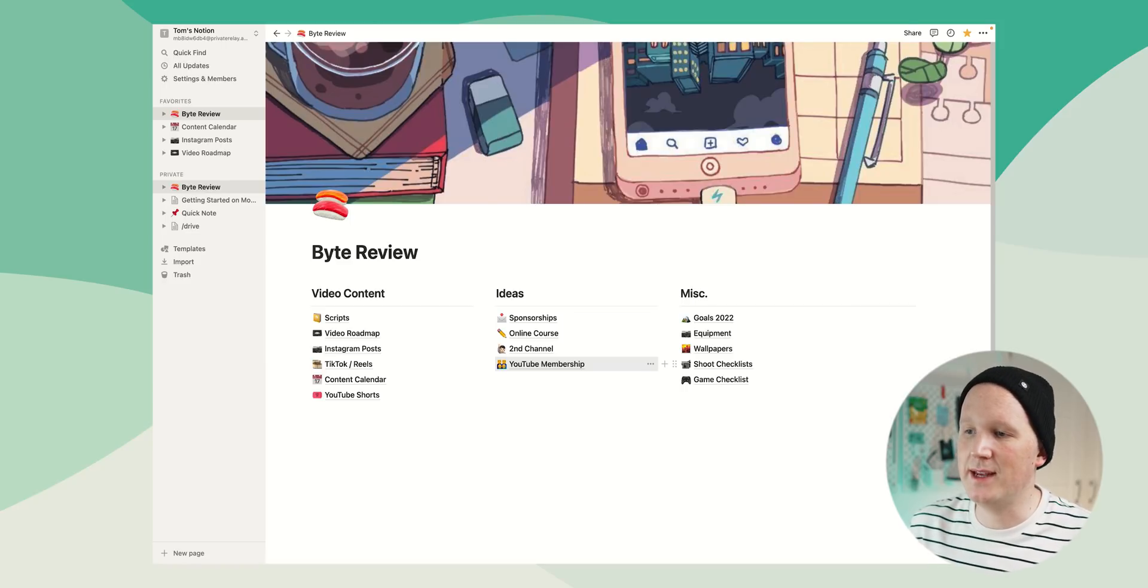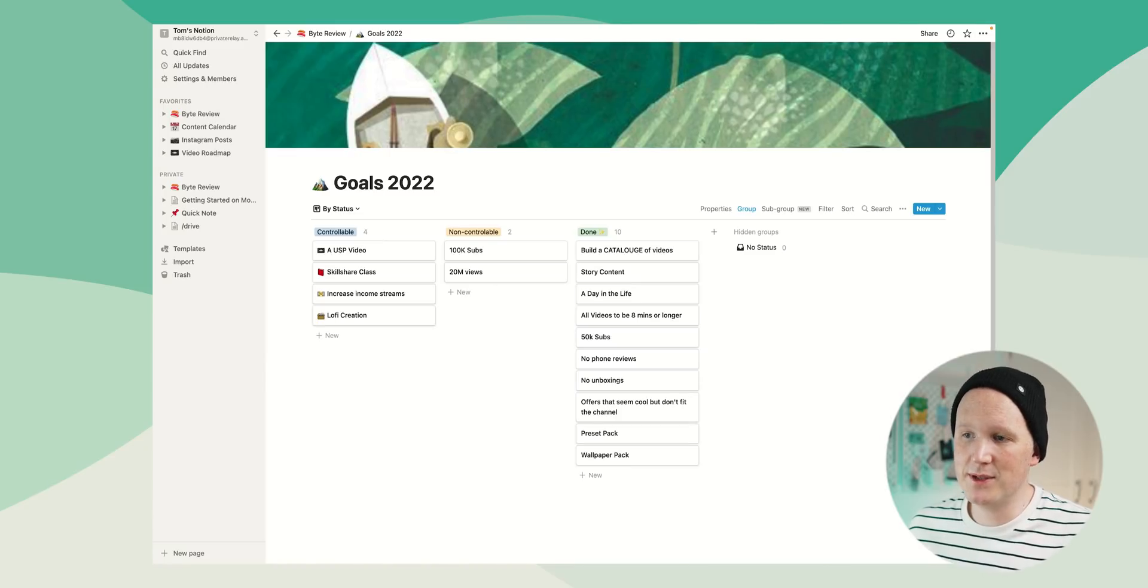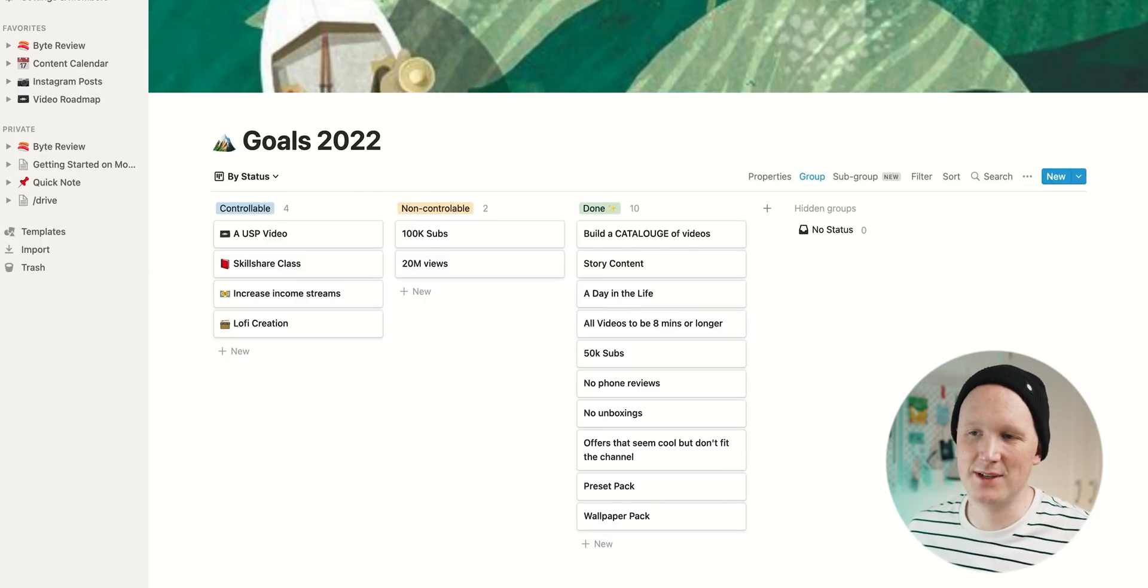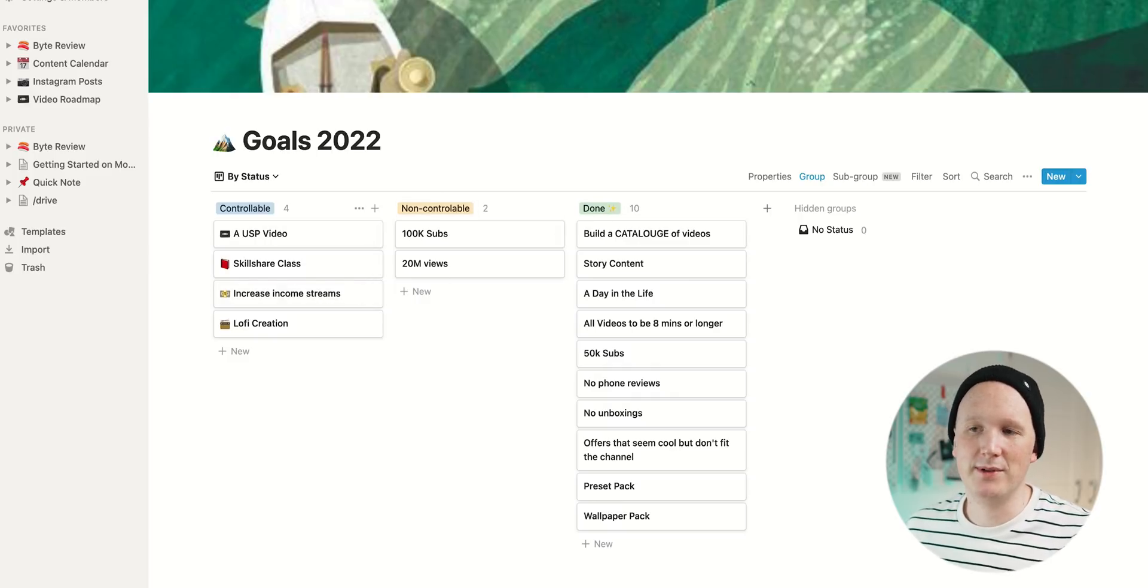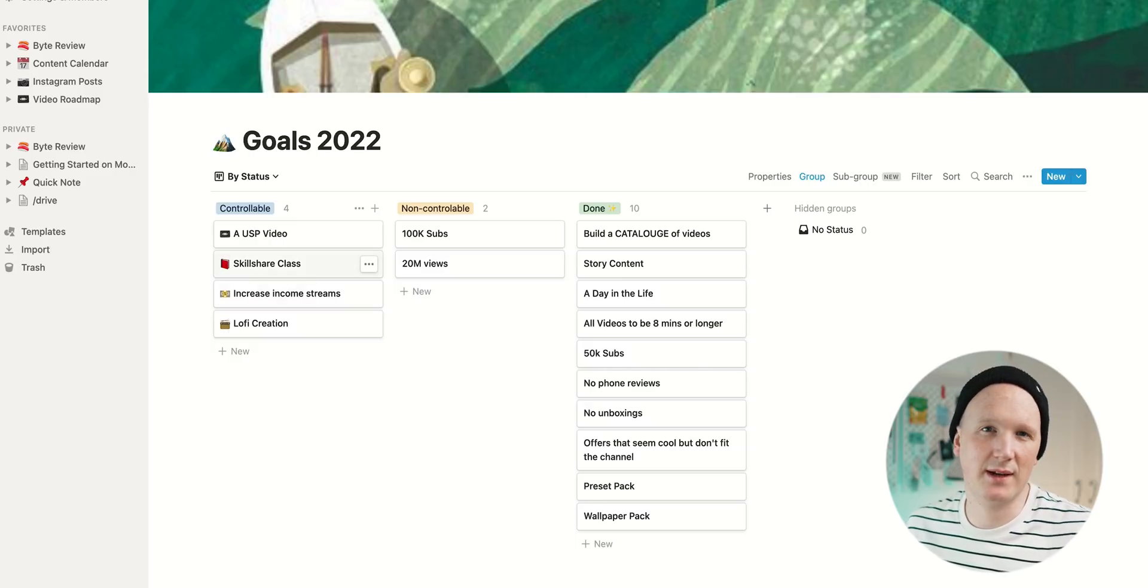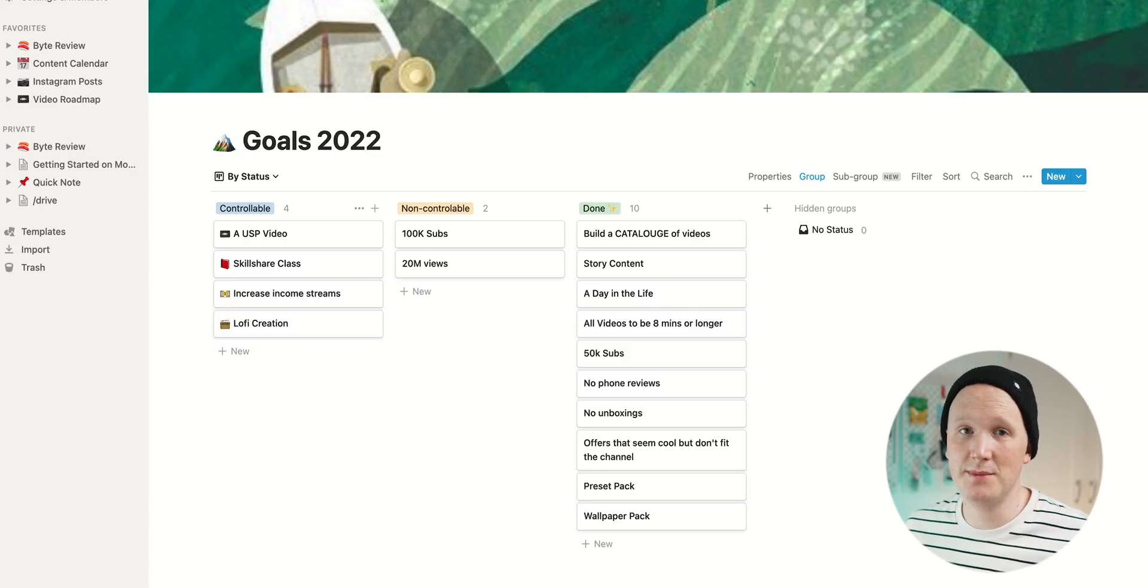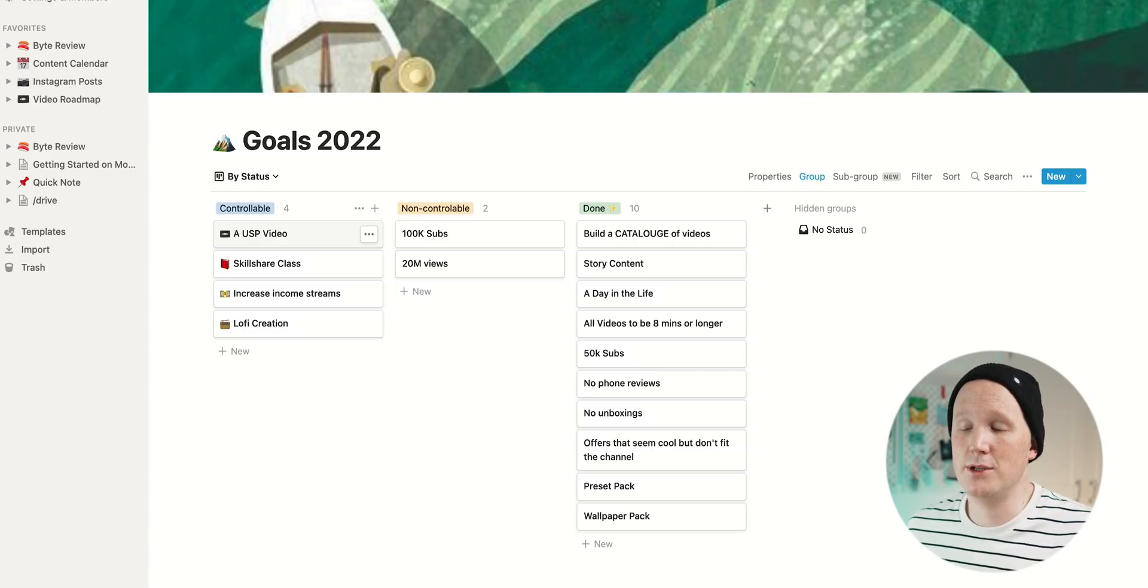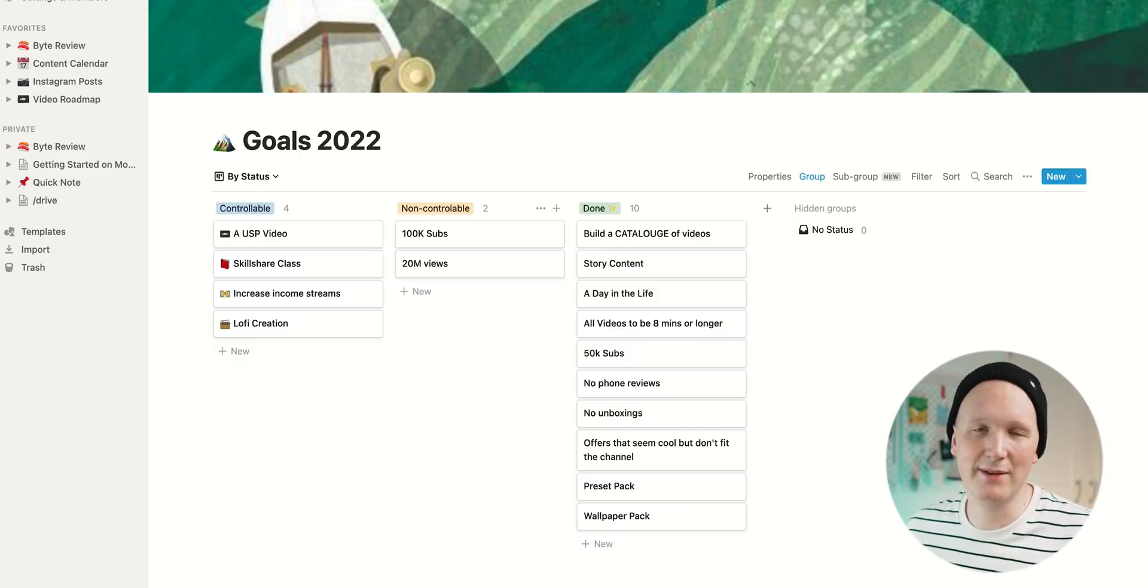And then moving over to the miscellaneous, I've got some goals which I keep track of in here in Notion as well because it's just such an easy layout. I didn't really mean to reveal my goals to you, but as we're here, I've got controllable, non-controllable and goals that are done. So controllable goals are really useful to have because you can actually do something to make that happen because you have full control over it. So a Skillshare class is something that I'd really like to make. I'd like to increase my income stream. I thought about making lots of lo-fi stuff recently and a USP video, something which you can only see here.